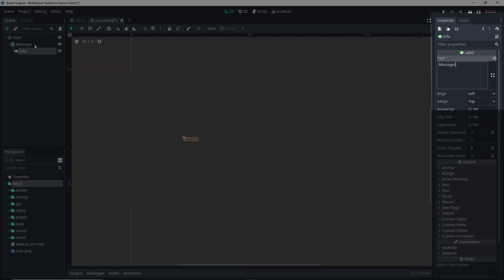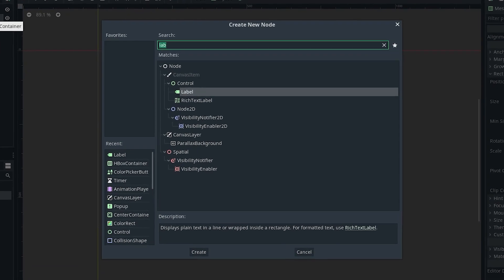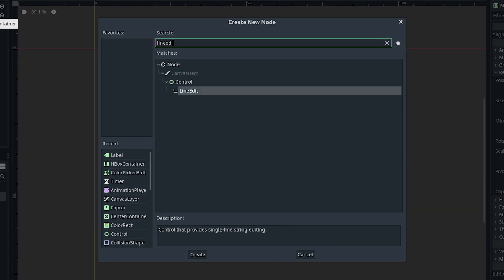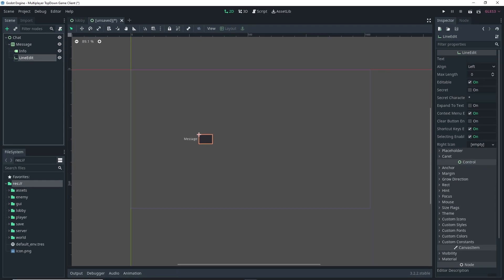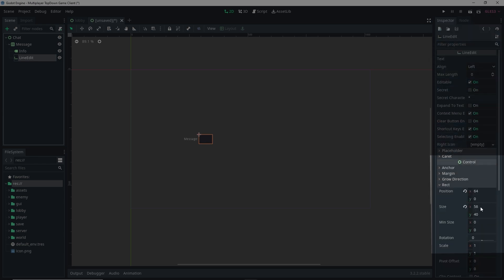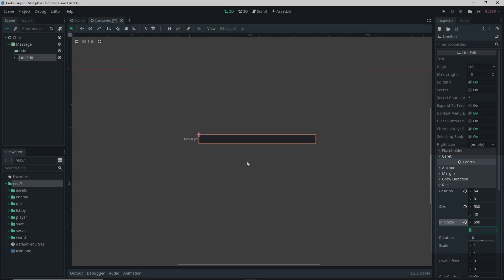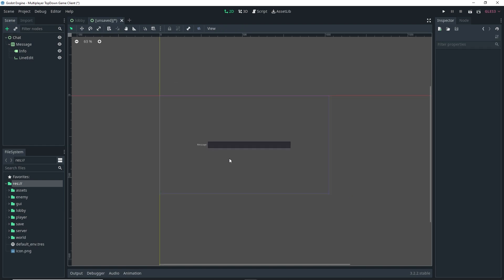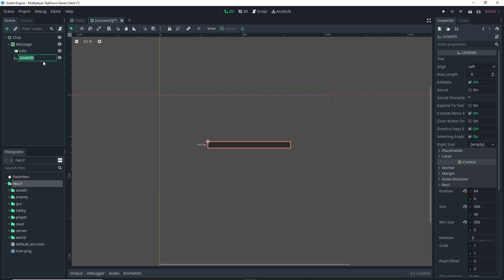Now add another child to message — this time it's going to be a LineEdit node. With the LineEdit selected, go to the Inspector, open the Rect dropdown again, and specify a min size of 500 on X. We don't need to worry about Y. Also remember to rename the LineEdit — I'm naming it 'type_message'.